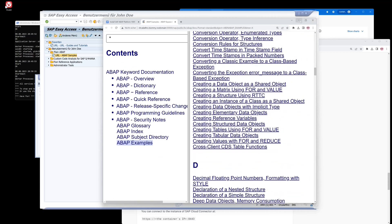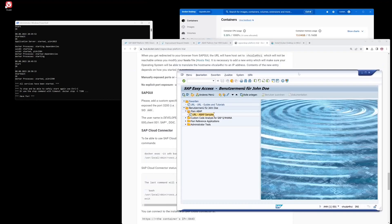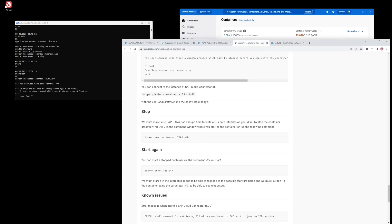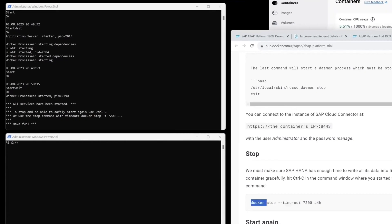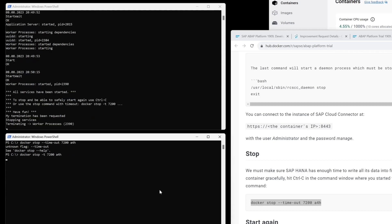Next I want to show how to stop the Docker container. For this we scroll down to the stop command and open a new Windows PowerShell. We copy the stop command and paste it in PowerShell. The flag is unknown, so we use only the flag -t and press Enter again.